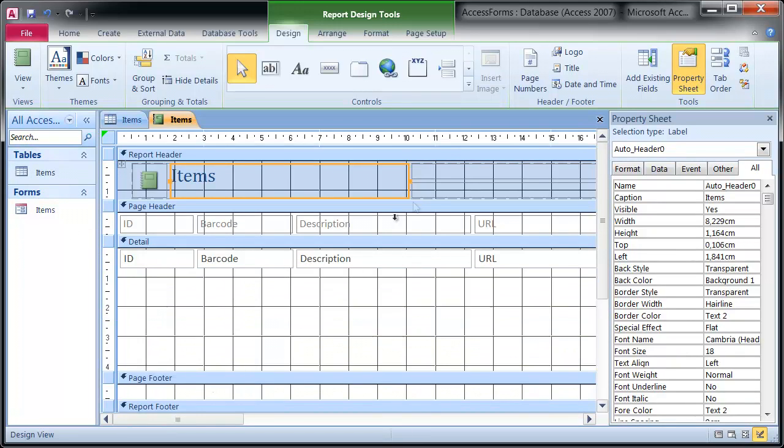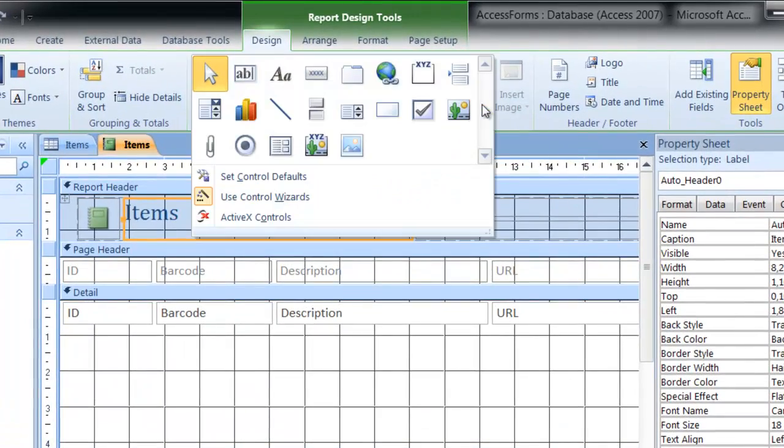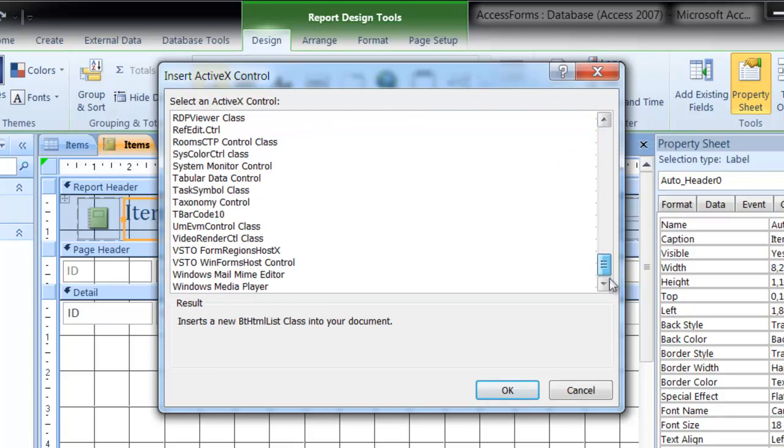Now insert the barcode ActiveX control into the report. Just select tBarcode in the list of available controls and confirm with OK.